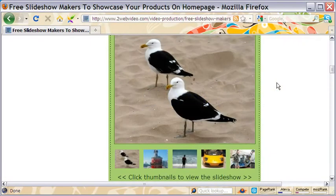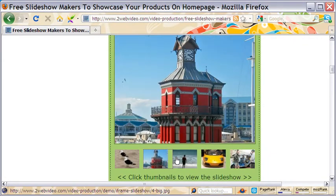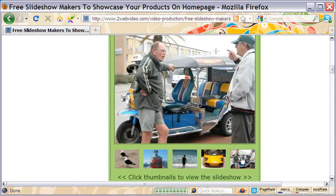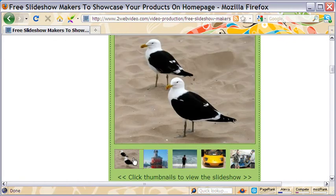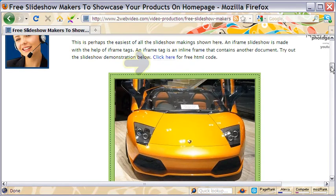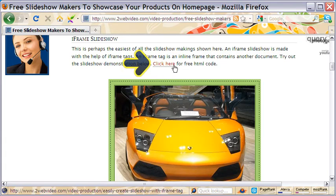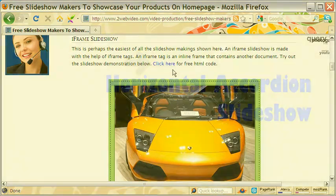Iframe slideshow is pretty simple. The bigger picture appears when the thumbnails are clicked. If you want, you can replace thumbnails with small arrows or dots. The HTML code is available free. Come to this page and click this link for that.